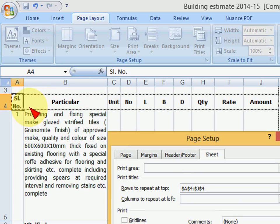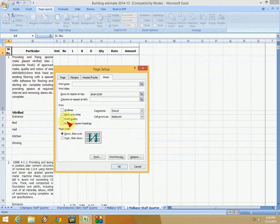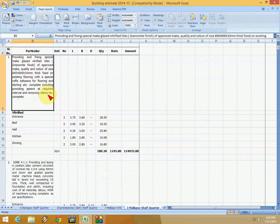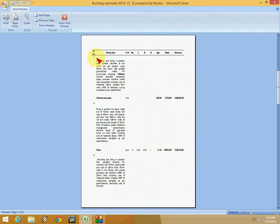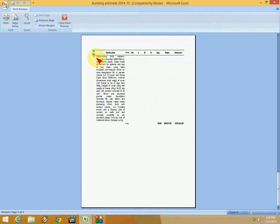So after you finish this, just press OK. That's it. And it will repeat your title on all pages automatically. Look at that. So you don't need to do any extra thing.